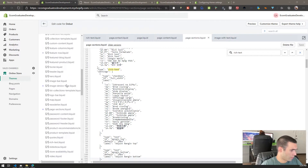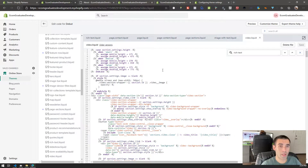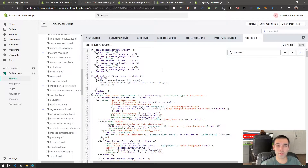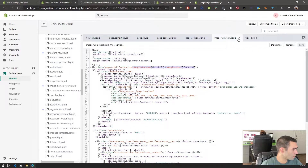What we're going to do is add a video option, and thankfully the theme already has a video component. I'm going to show you a really quick way to do this — you don't need to be a rocket scientist. If you can follow along with this video, you'll probably be able to replicate this in other themes. I know it'll work with all the free themes that Shopify has.